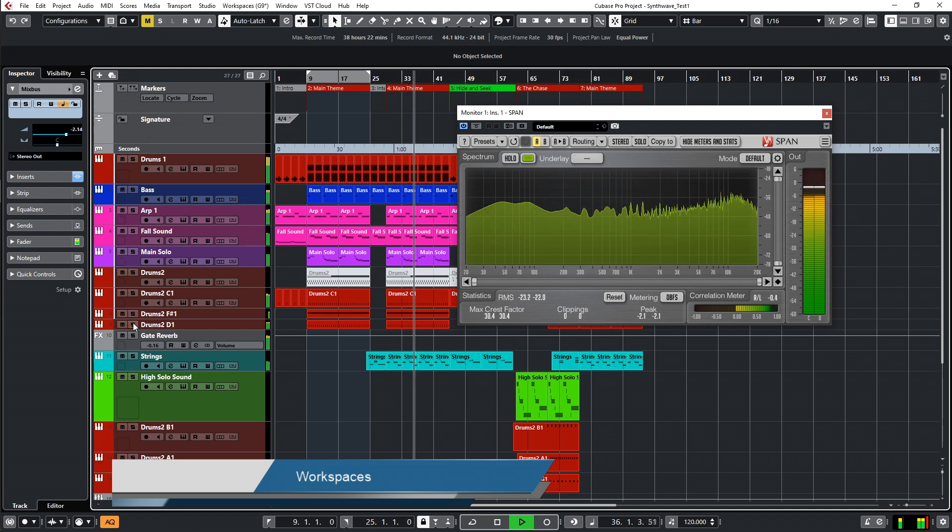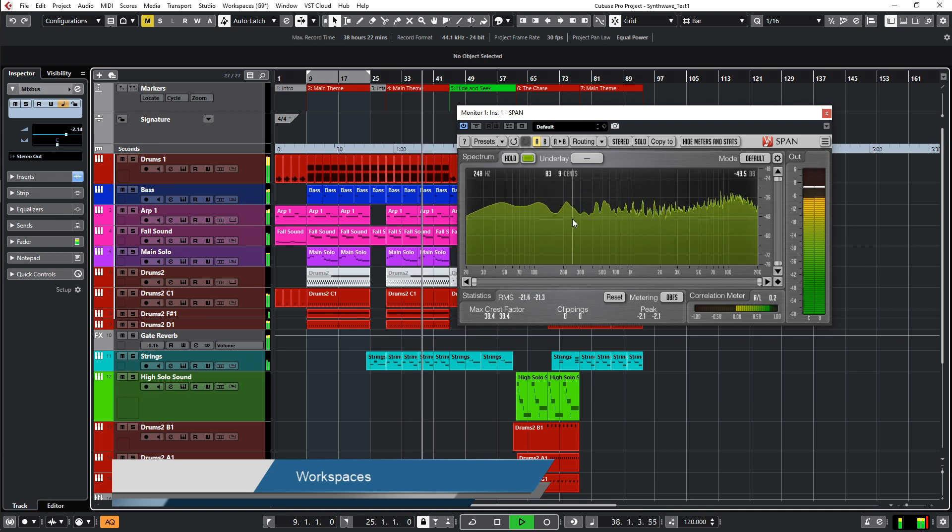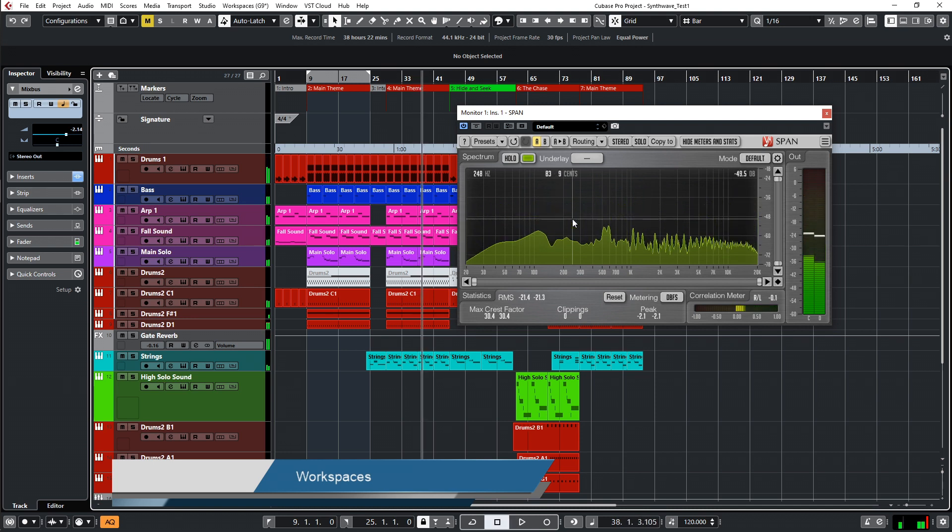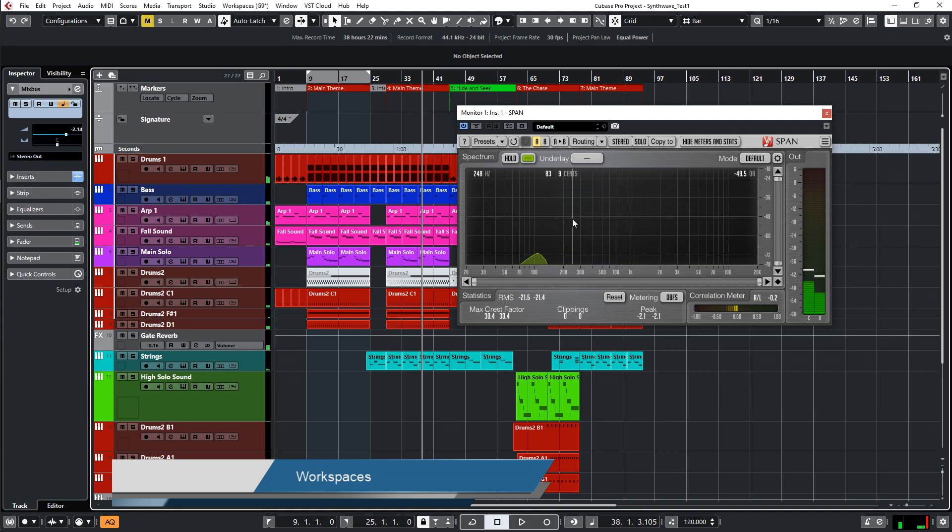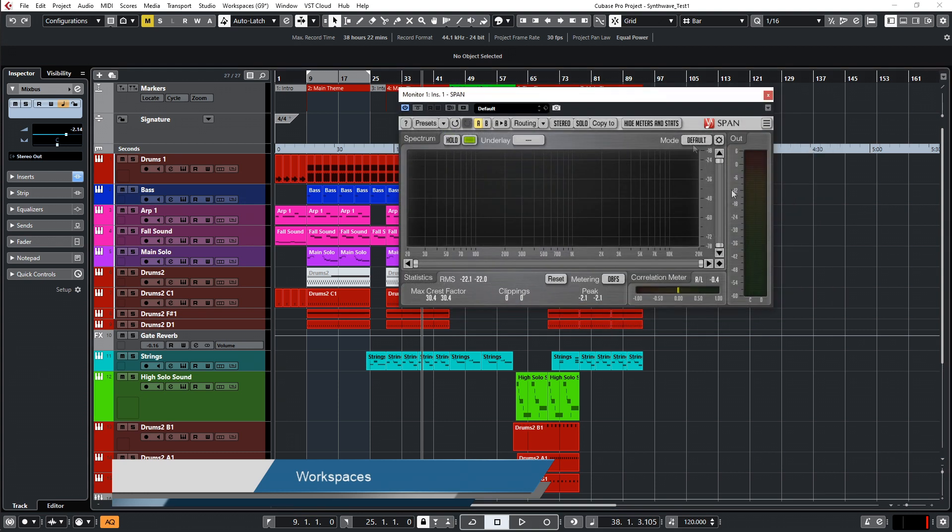And here I have all the time my mix. And the good thing about working with this is I have it running all the time. And the more you have it running all the time and the often you use it, the more you get used to it and the more knowledge you get about how your music should look like here.